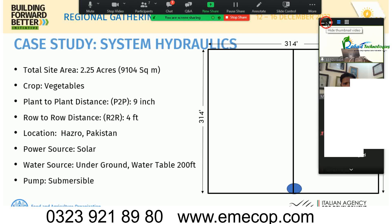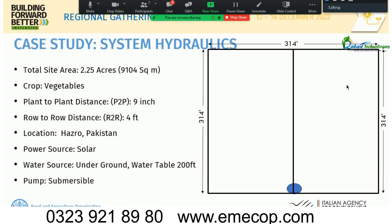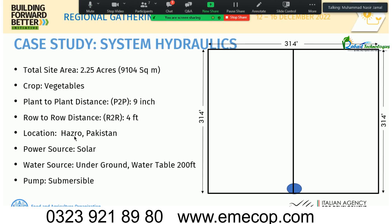Now for our case study. We have a site of 2.25 acres (9,104 square meters), with dimensions of 315 by 4 feet — it is square — and a water source at the center. We need to design a drip system for vegetables with plant-to-plant spacing of 9 inches and row-to-row distance of 4 feet. The location is Hazro, Pakistan.